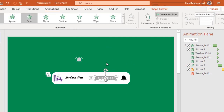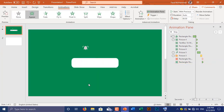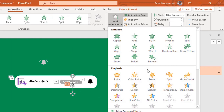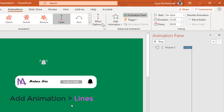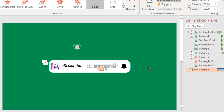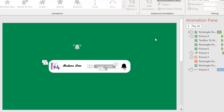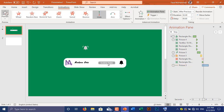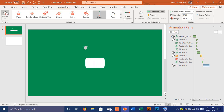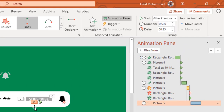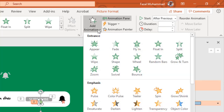Place the black-and-white subscribe button over the red subscribe button and animate it with Appear animation, set up Start With Previous. Again animate the mouse pointer icon with Lines animation, go to Effect Options and choose Right, adjust its moving path, and set up Start With Previous. Adjust its delay time.